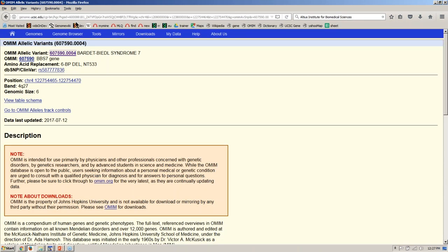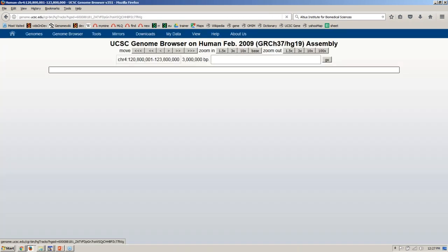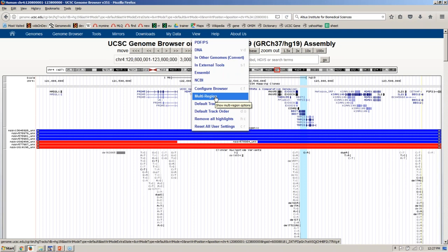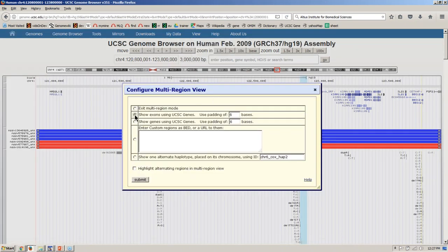Another popular feature is the multi-region feature, which allows you to look at just individual regions of the genome. You access it via View > Multi-Region at the top. The options include showing just the exons, showing just the genes, or inputting a list of regions with chrom, chromStart, and chromEnd. There's also the ability to insert variant haplotypes — this is especially useful in hg38, which has many extra variant sequences. For now I'm simply going to exit this and use the sessions feature to jump to an interesting spot with many data tracks turned on.